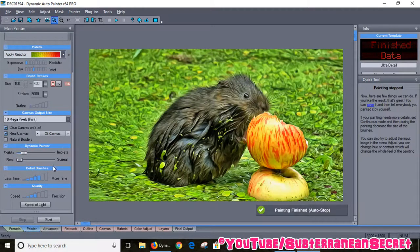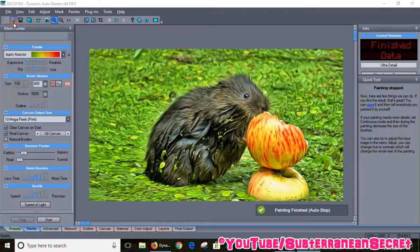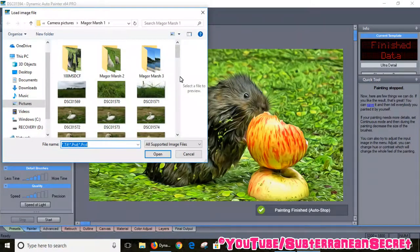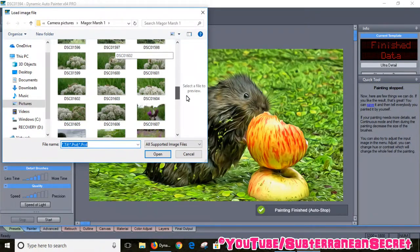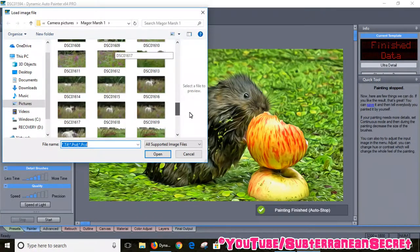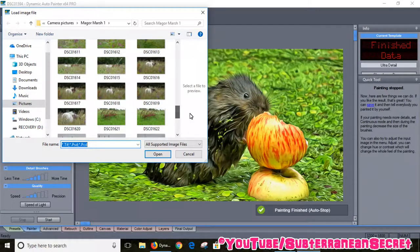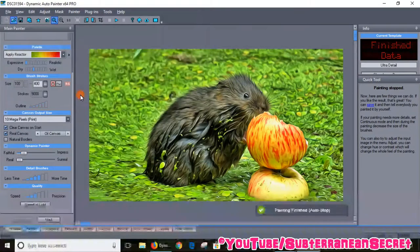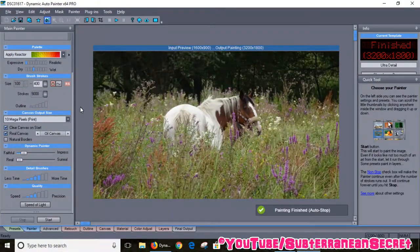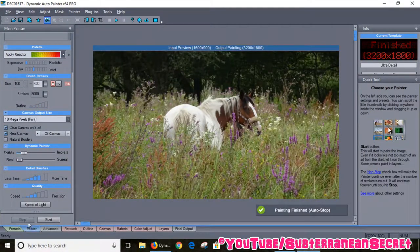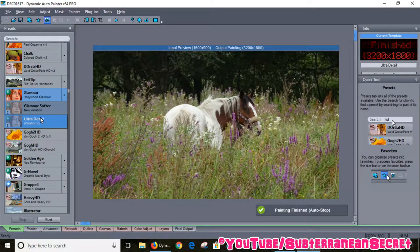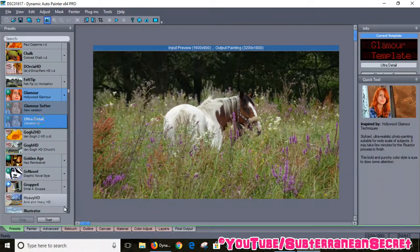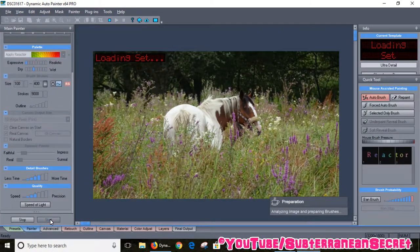I'll choose another photo just to give you another example. Let's choose a horse in a field. Again, I'll show you the Glamour Ultra Detail which is my favorite. Let's just try this one.